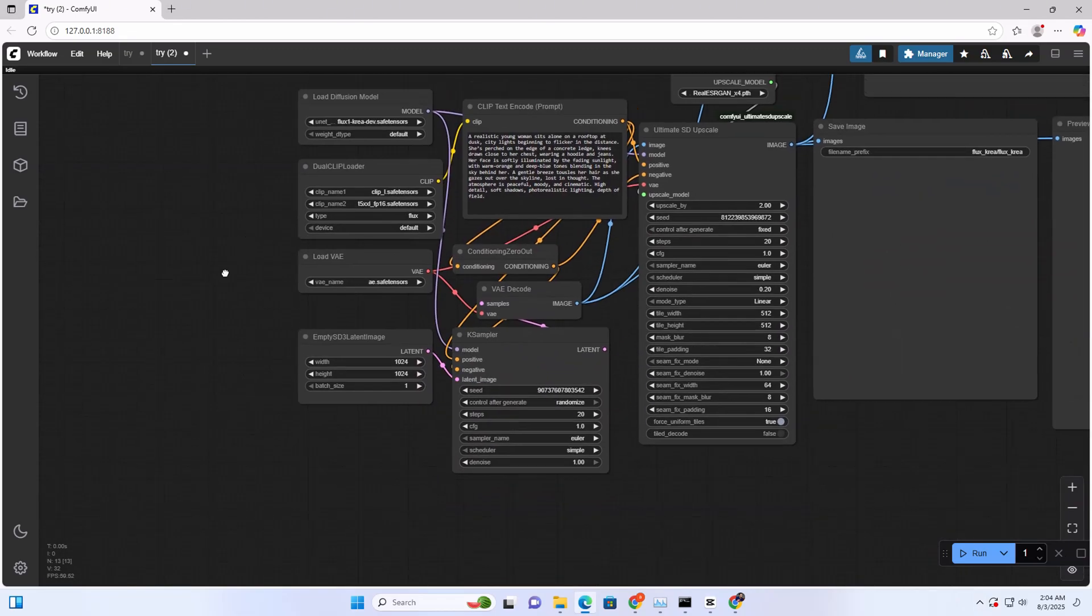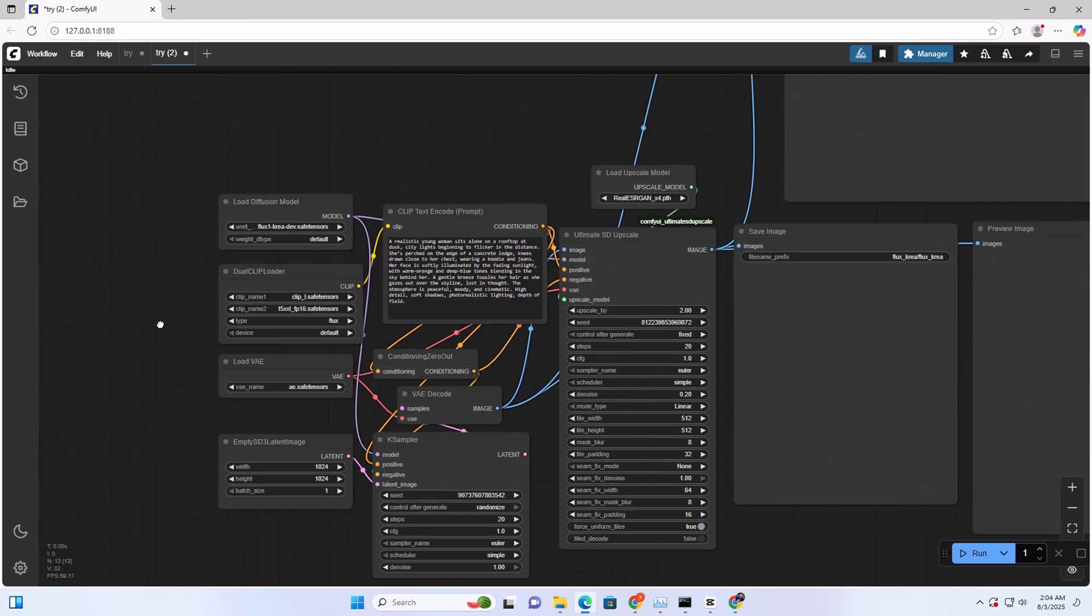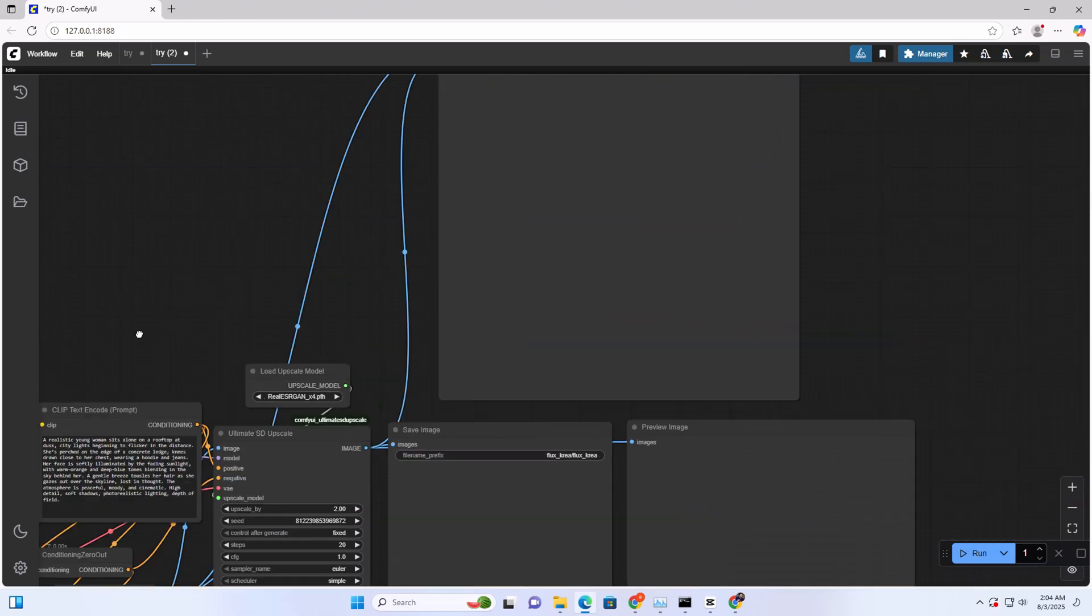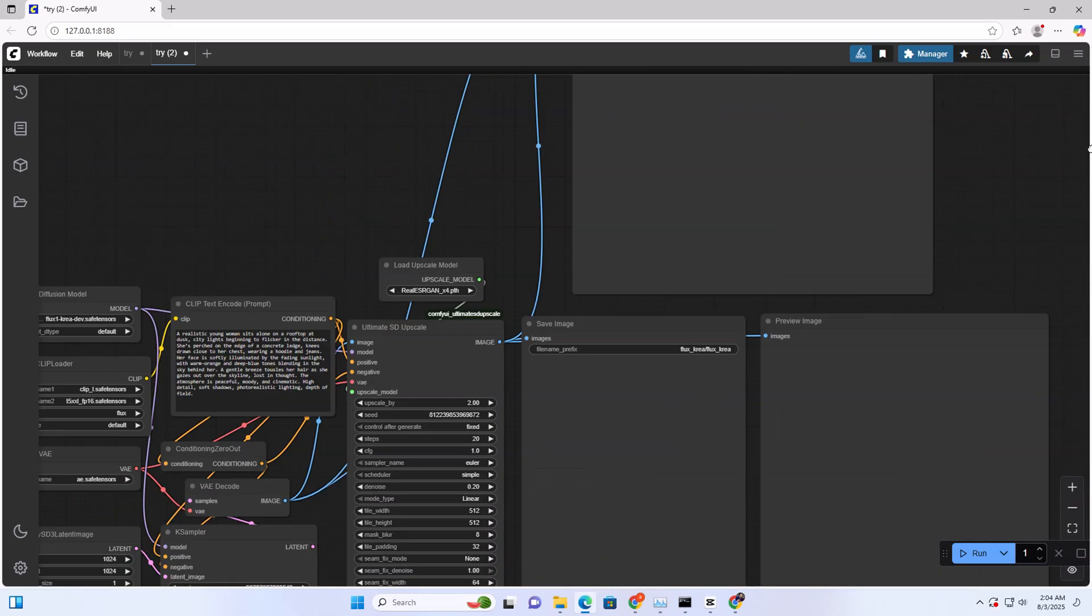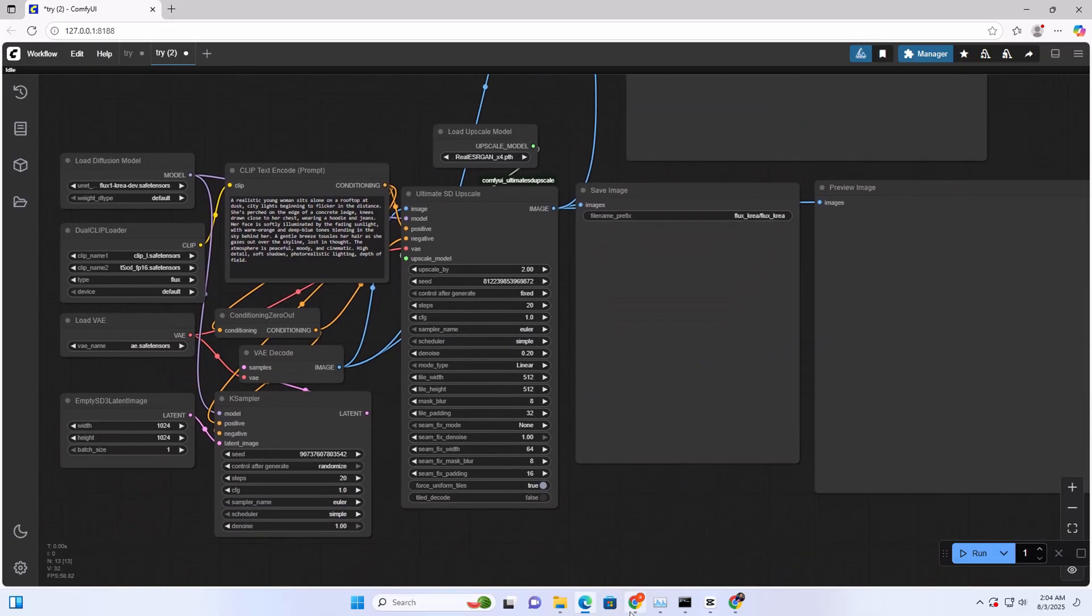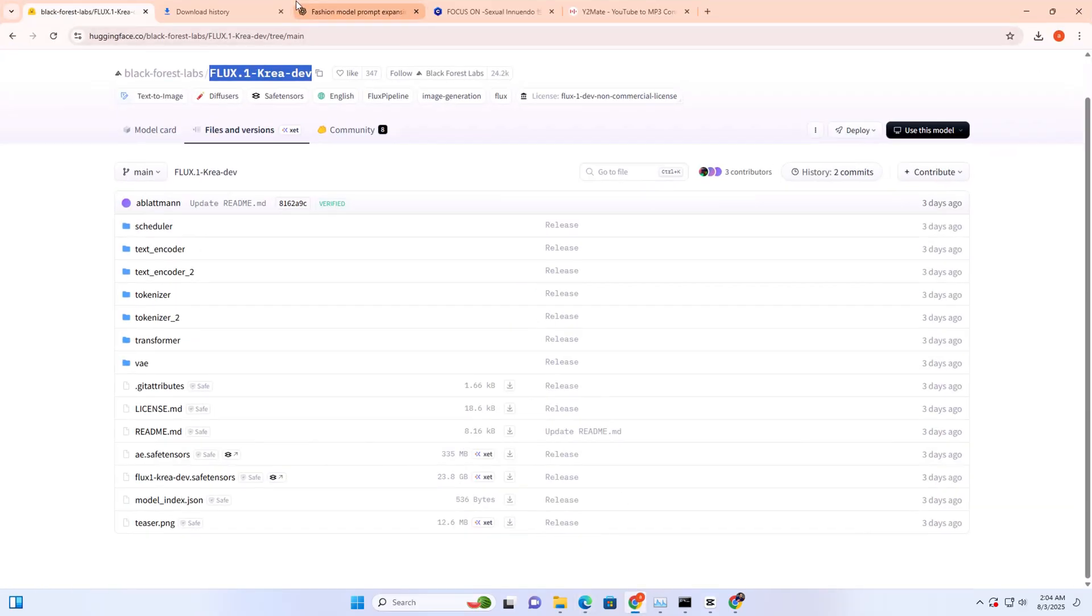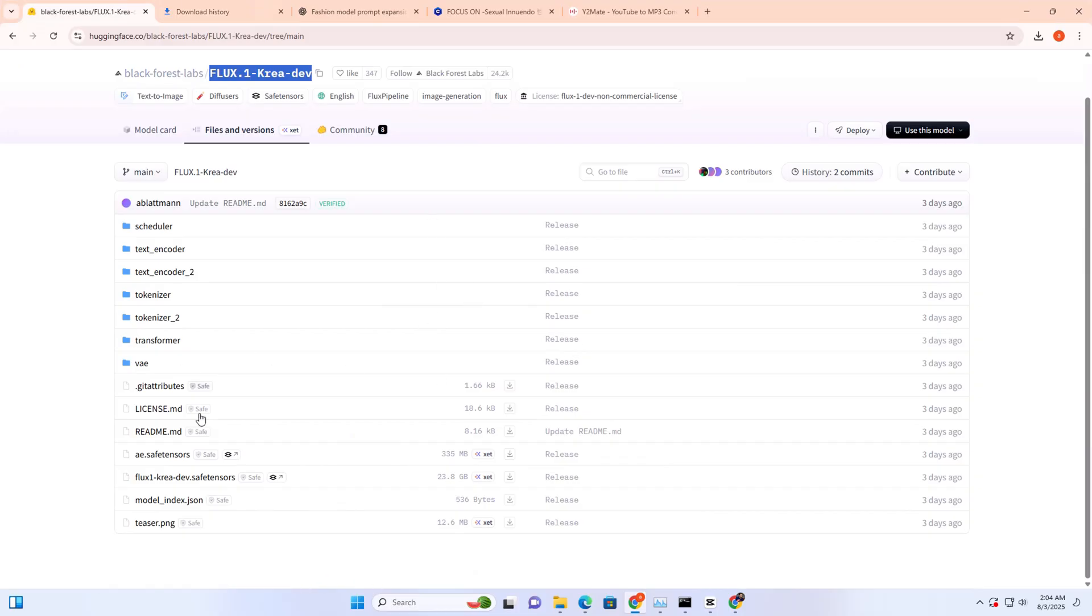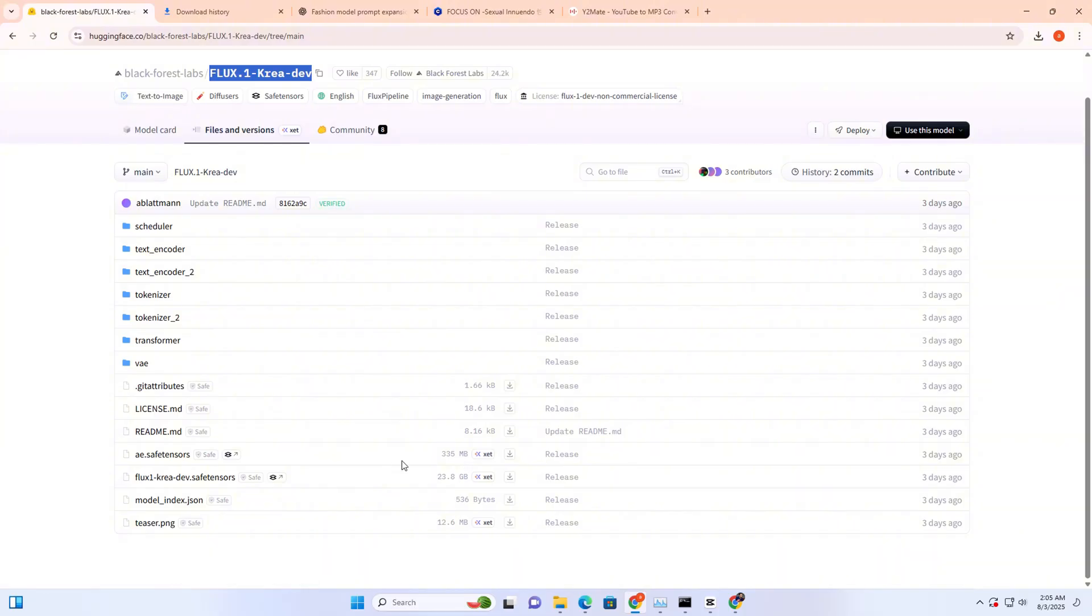Hello your lovers, today I'm going to show you the new Flux Crea. This is the new model and it's published only three days ago, sorry for the late update. You need to download the AE safetensor and Flux Crea dev safetensor file from Hugging Face.